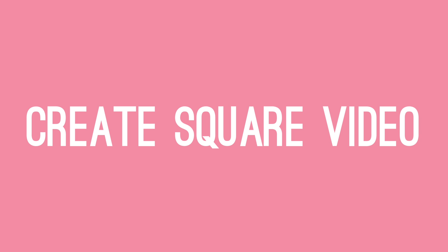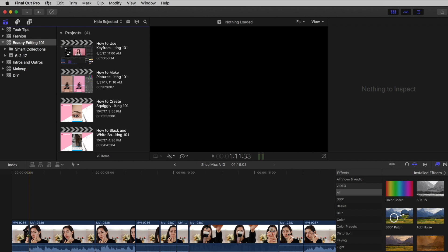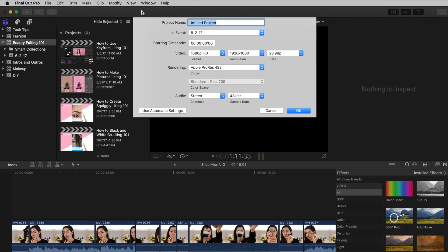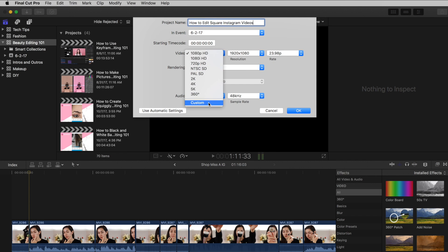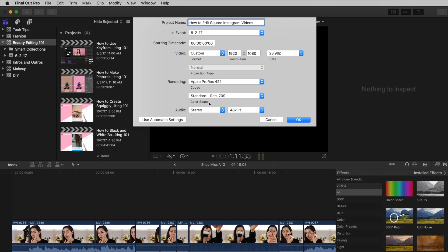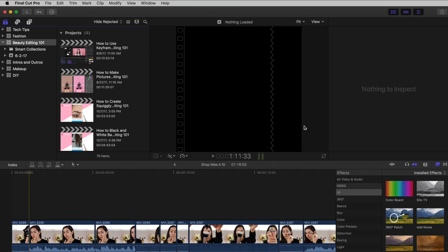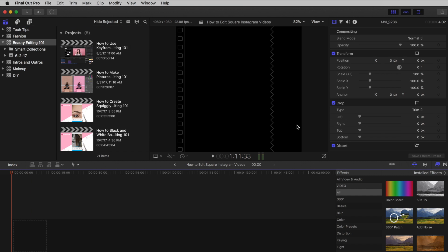To create a square video, go to File, New, Project. Give your project a name, then go down to Video. Change the format to Custom and make your resolution 1080 by 1080. Keep everything else the same, then press OK. Voila, a square canvas.